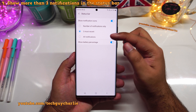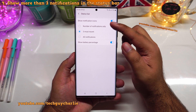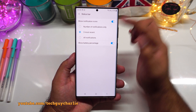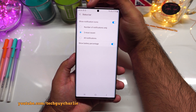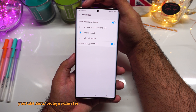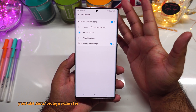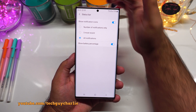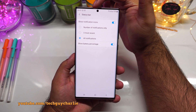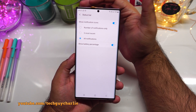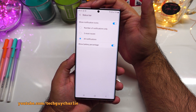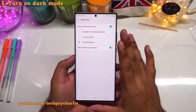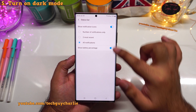Back in the status bar setting, there's another option called 'show notification icons,' which is set to three most recent notifications by default. This is a personal choice, but I like to select 'all notifications' so the phone shows more than three icons in the status bar.